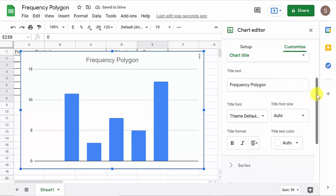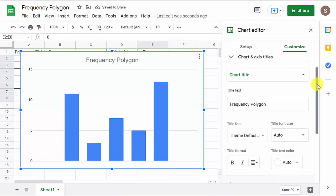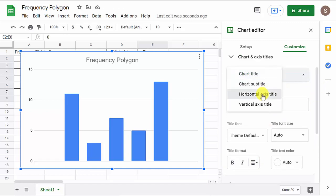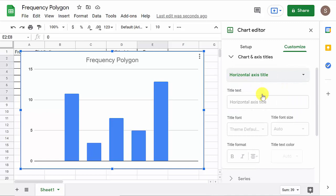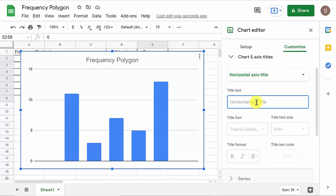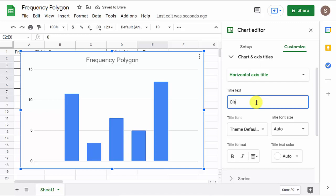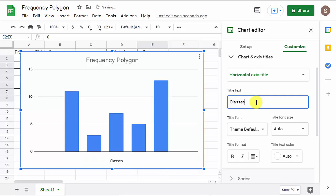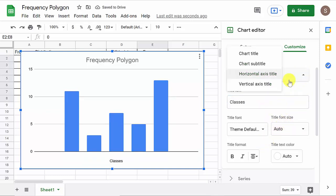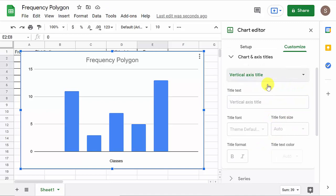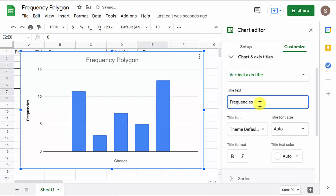And then, the next thing we may want to do is add a horizontal axis title. So, that we could, I don't know, we could call it maybe, no, we can call it classes. Okay? Whatever you want to call it. And then, we may want to add a vertical axis title. And, you know, whatever that's called, I'll just call it frequencies. All right. And then, and so it adds that. So, now, you know, it's looking, it's looking better now.